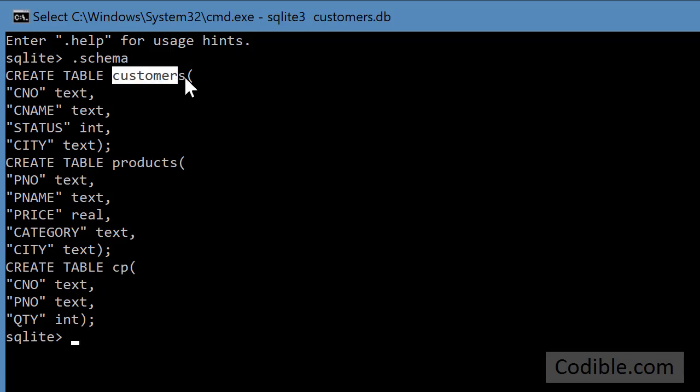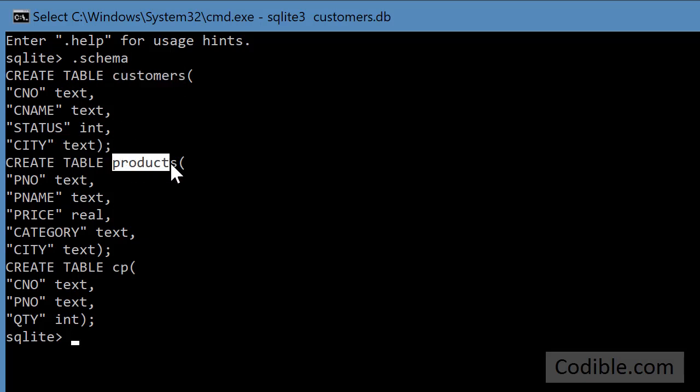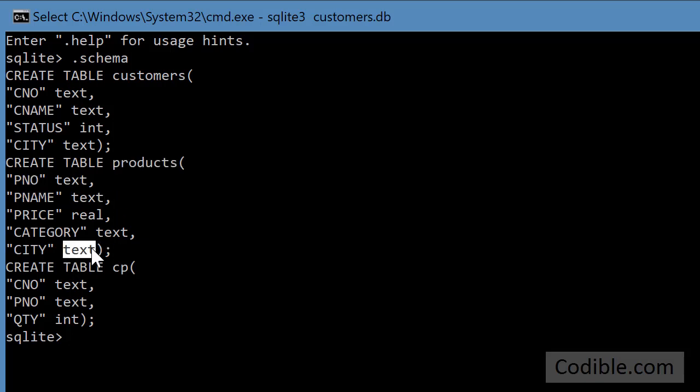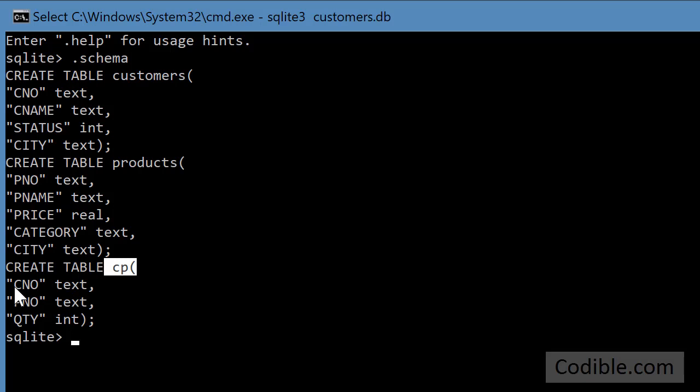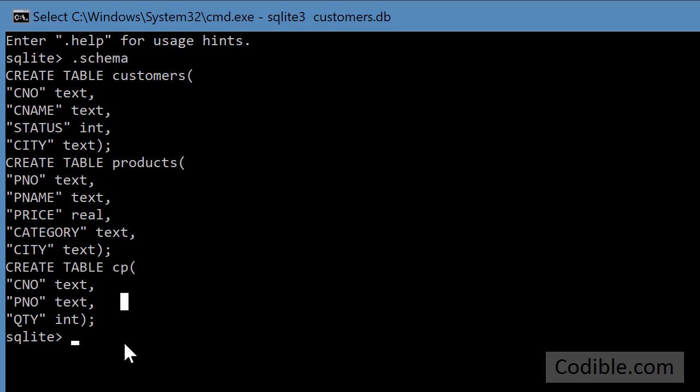Broadly speaking, the customers table lists all the customers and the city where they live. The products table lists all the products, including the part number or the product number, and the city where that product is stored in maybe an inventory or a warehouse. And finally, the CP table lists all the shippings of part numbers or product numbers to specific customer numbers. So for the sake of database efficiency, these three sets of data are stored in three separate tables.